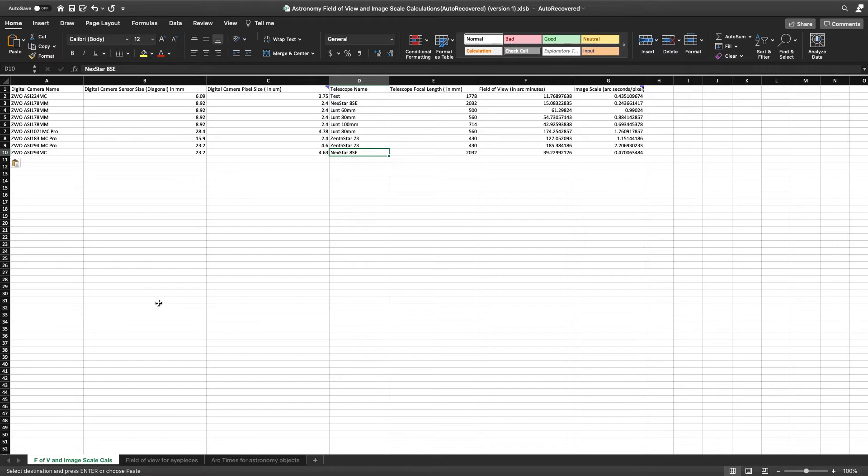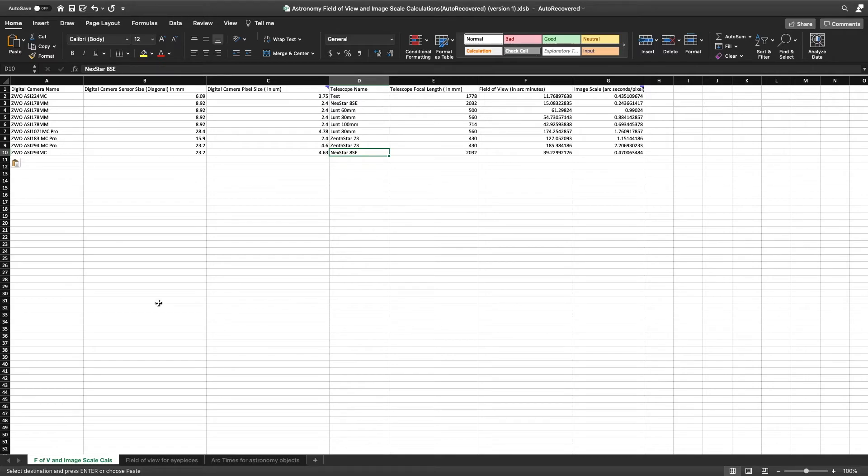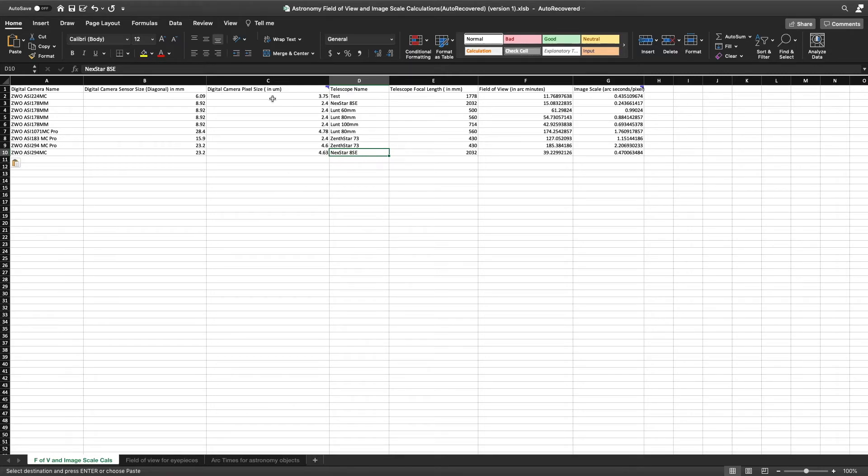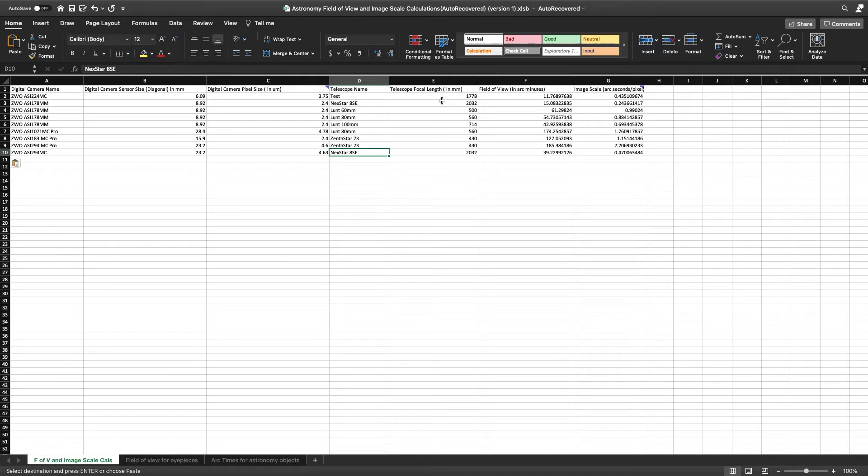Now, before I purchase a camera, I check the field of view. You can do this - there are websites online. I like to do it on my own because I am an engineer by training and therefore I like going through the calculations myself. But basically, in order to determine the field of view, you need the sensor size, you need the pixel size of the camera, and you need the focal length of the telescope.